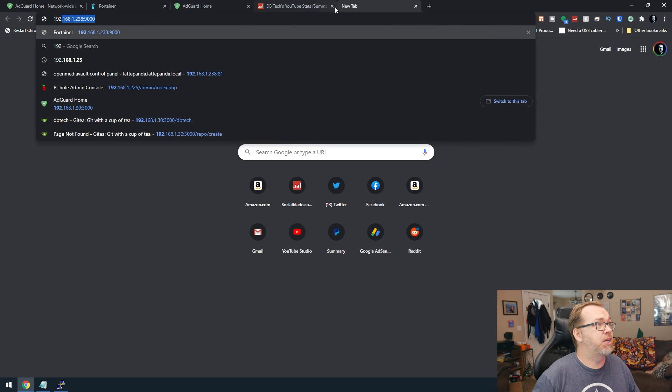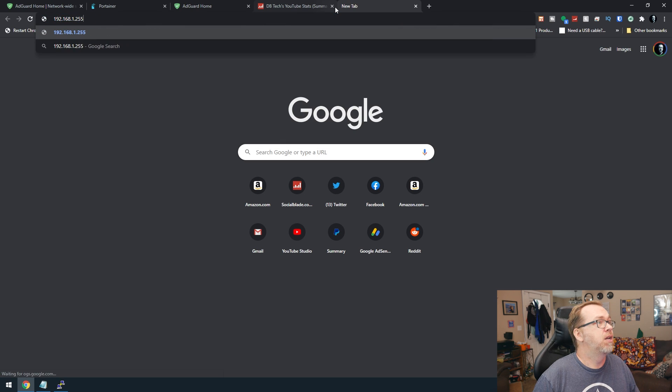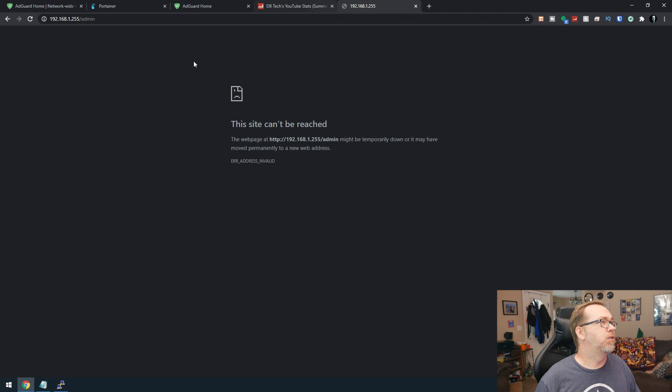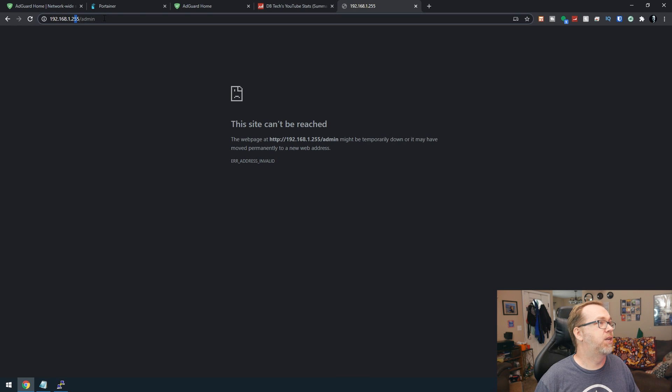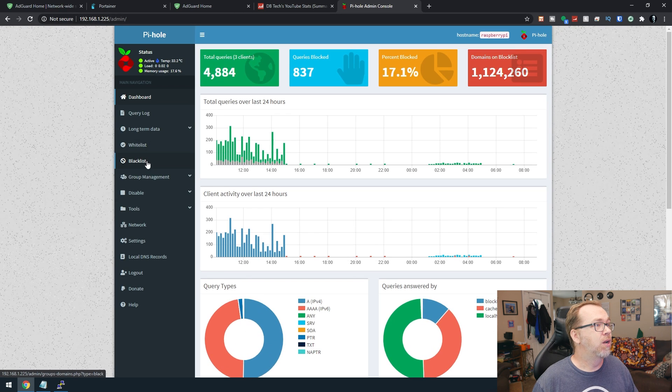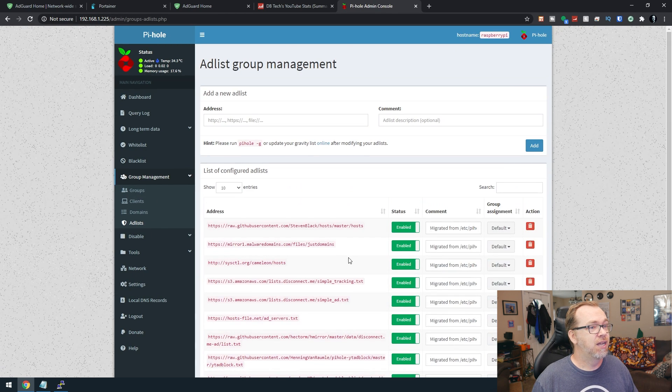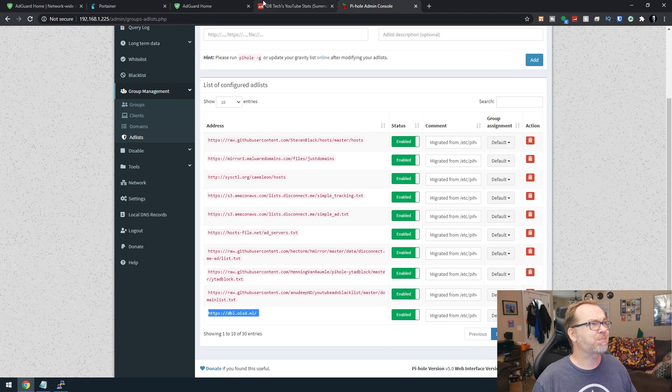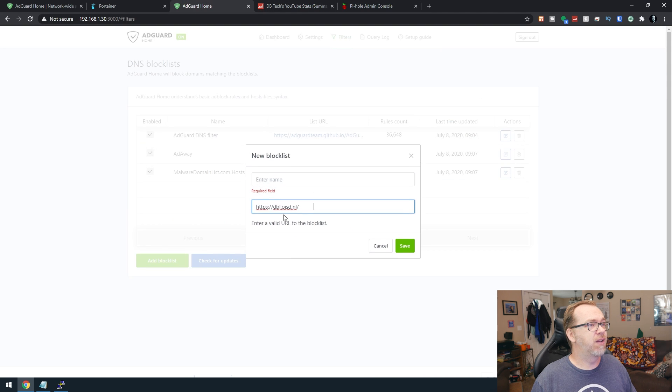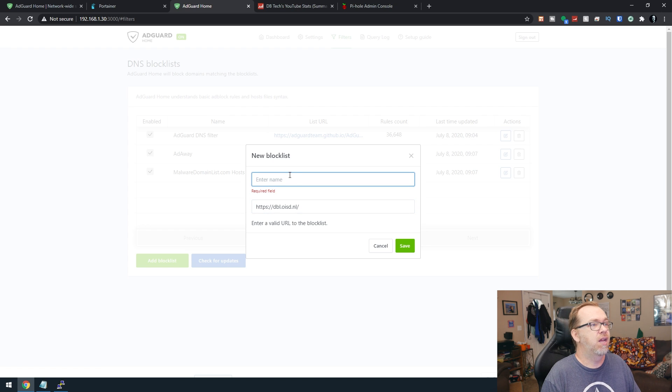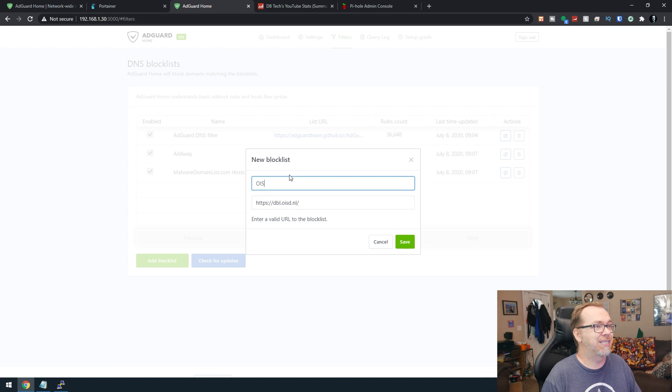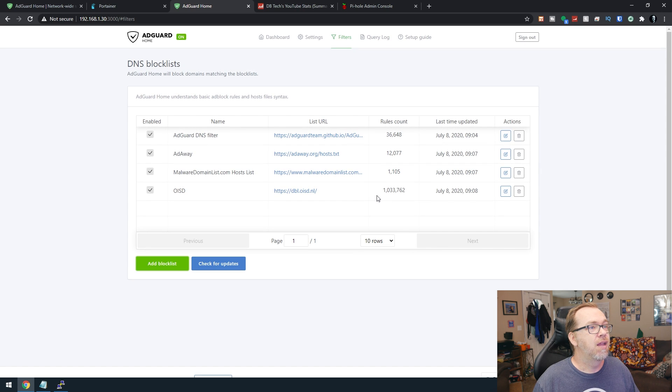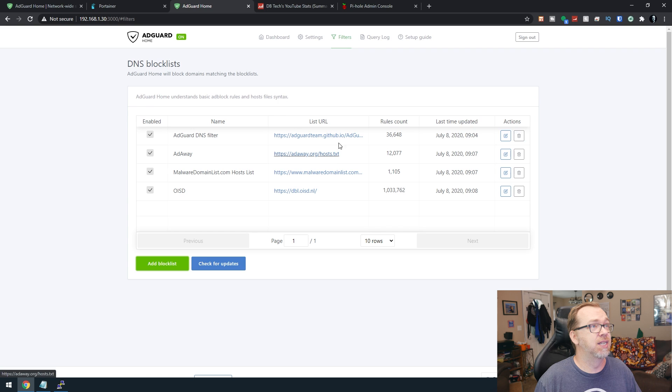If I go to 192.168.0.225 slash admin. Cause I'm dumb. Like, so, and then we can go to group management and add lists. And let's just come down and we'll grab this one right here. We'll give it that URL. Let's clean that up and we'll say OISD is the name of it and we'll click save. So now we've added a million different URLs to our block list.